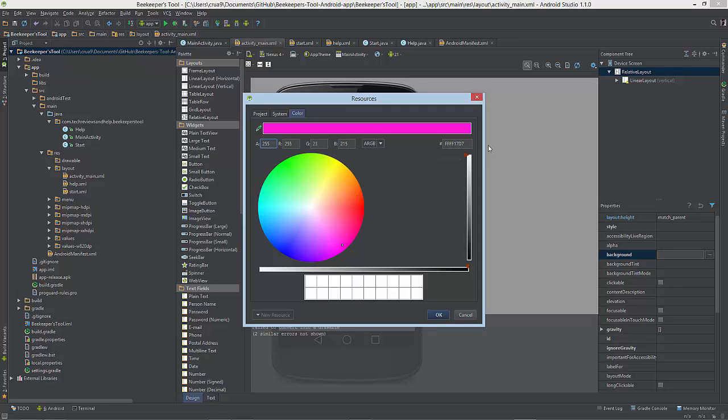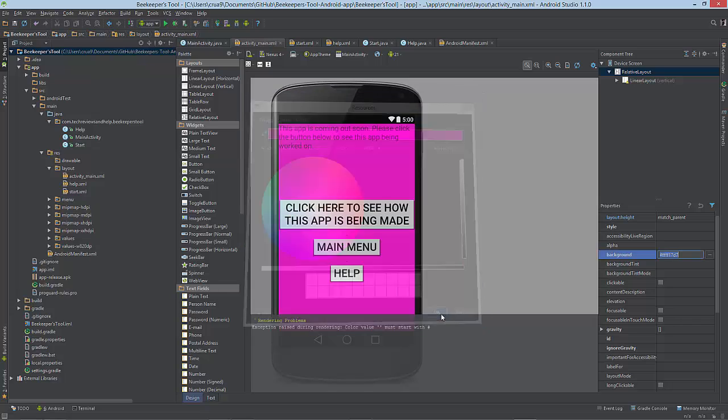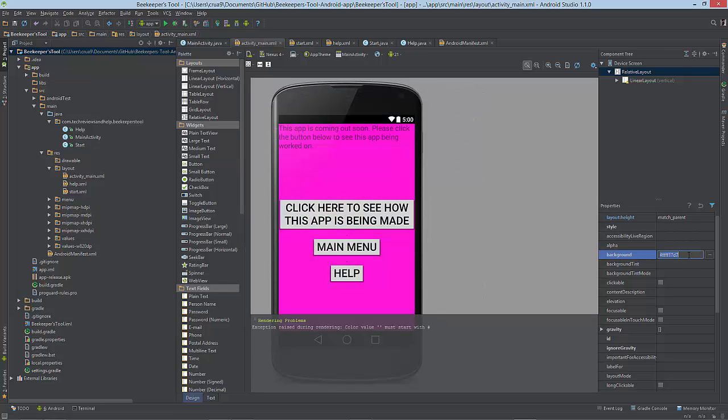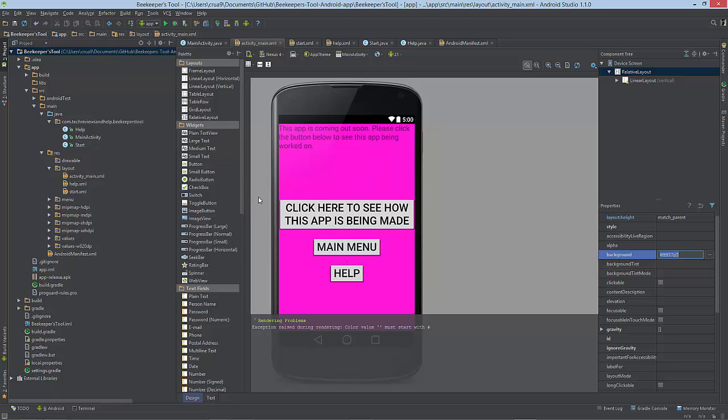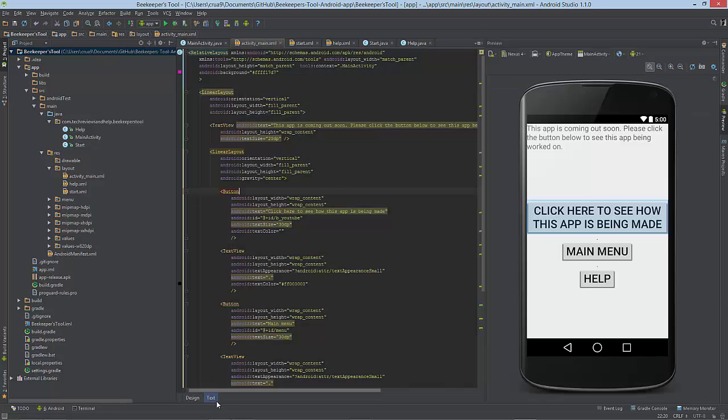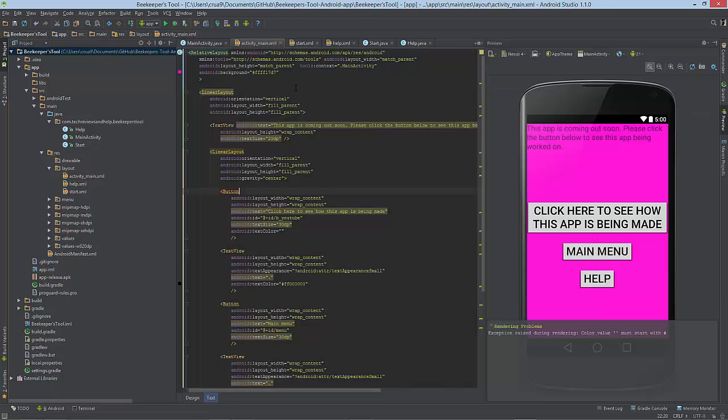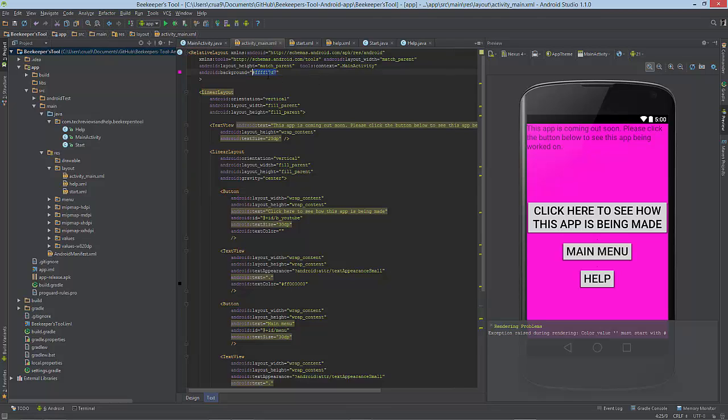As you see here, we got the hex code. Let's press OK. Now we have a hot pink background. If we go back to the code itself, you can see the hex code right here where we left off.